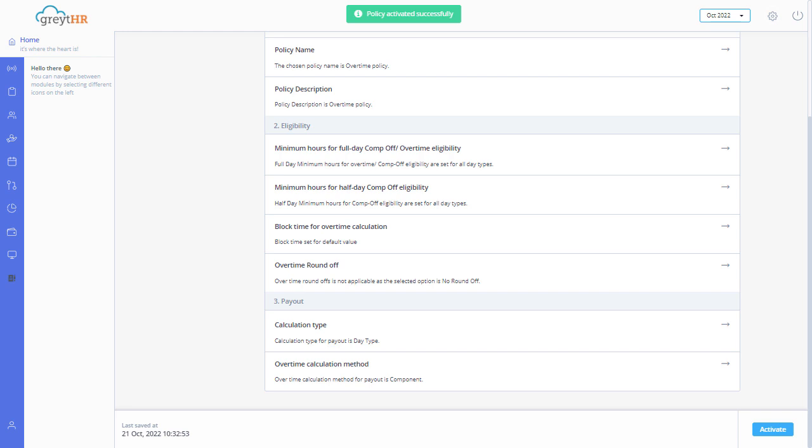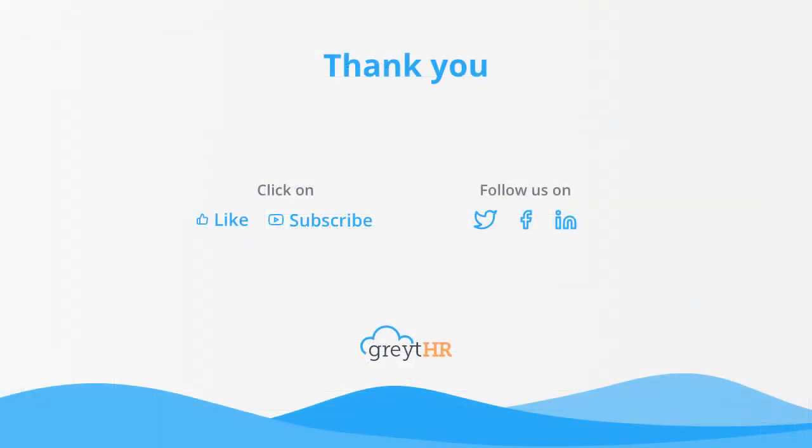With that, we come to an end. Thank you for watching the GreatHR how to video series.